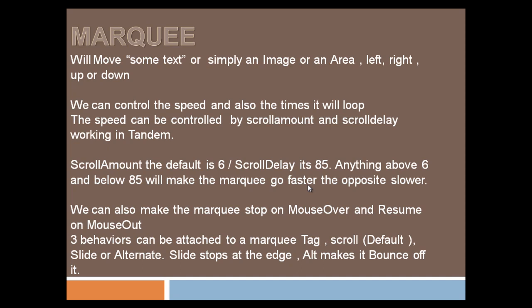In this example I've used the alternate behavior. It goes up towards the roof, reaches the edge, bounces off the top, goes towards the bottom, hits the bottom, goes up again.